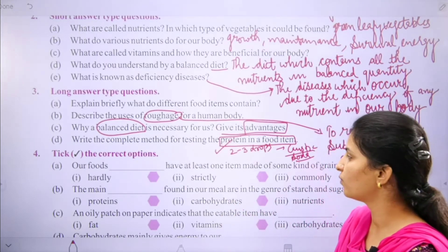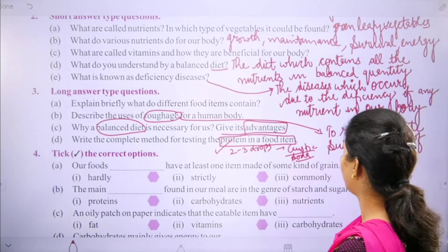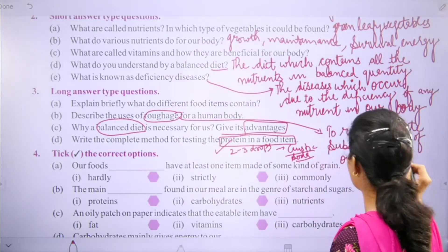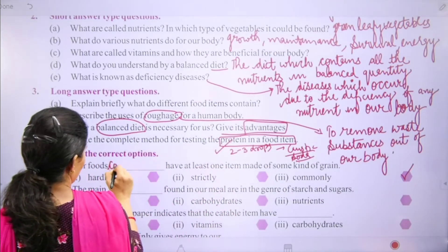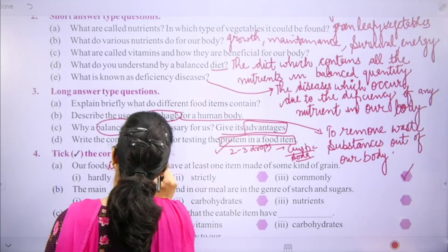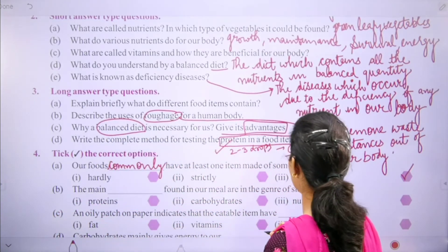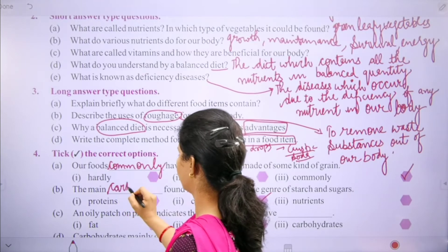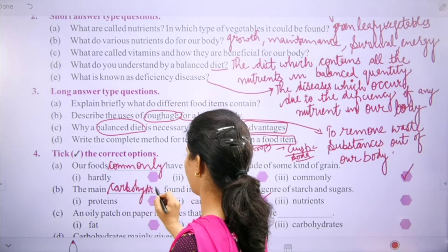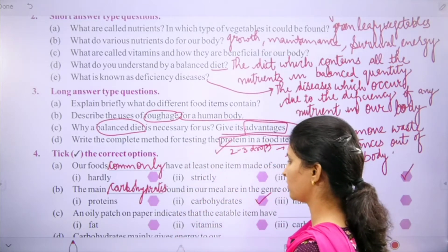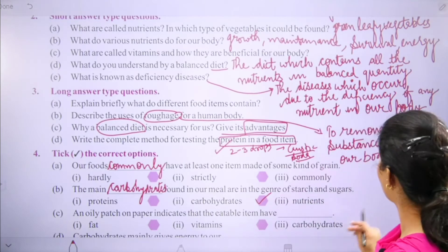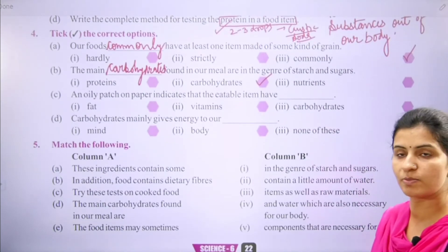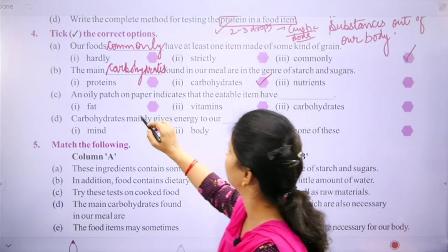Now tick the correct option. Our foods have at least one item made of some kind of grain — the right answer is commonly. The main nutrients found in our meal are in the form of starch and sugars — the right answer is carbohydrates. An oily patch on paper indicates that the food item contains fats — the right answer is fats.